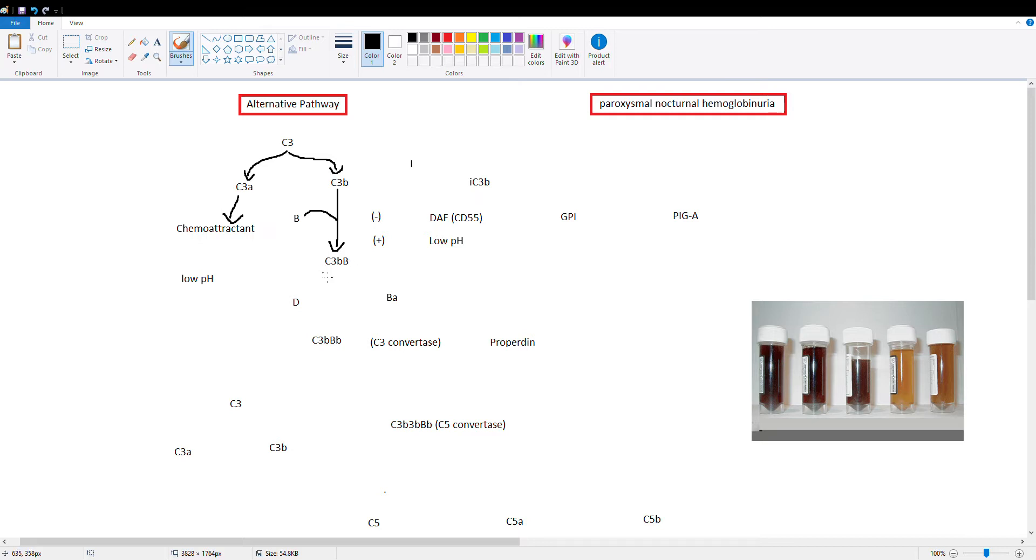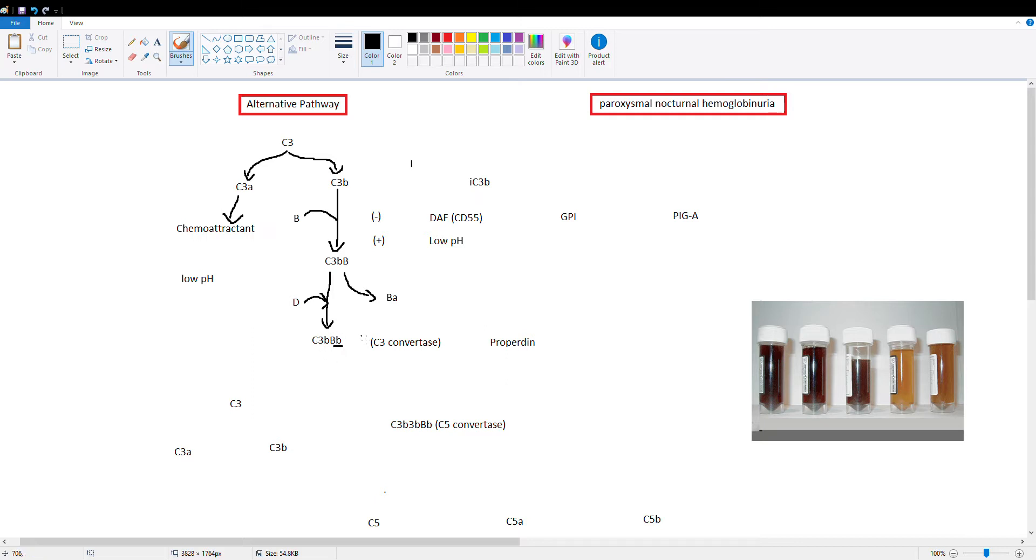Then we need something called factor D to activate this complex. So factor D is going to go ahead and cleave factor B into BA and BB and BA leaves the complex and then we're left with just BB. So we have C3B BB. Factor D is our cutter over here and this is also called C3 convertase. So this is different from the 4B2B we saw in the classical cascade but it does the same thing.